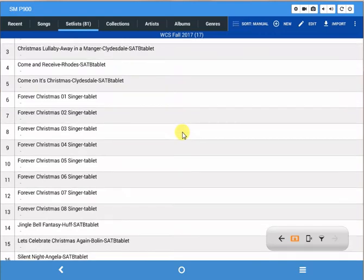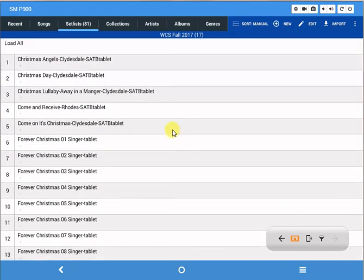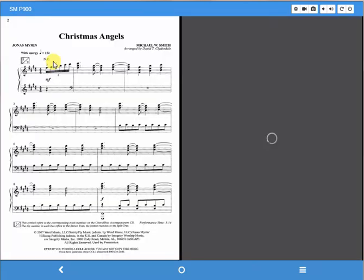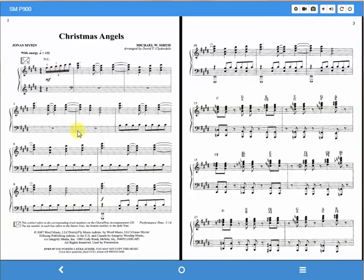For example, if Donnie is going to practice, let's say Christmas Angels, well you would just click Christmas Angels and it brings it up. I happen to have my tablet, by the way, set up so that I can see two sheets at once if I have it horizontal, and it goes back to a single sheet if I rotate it.